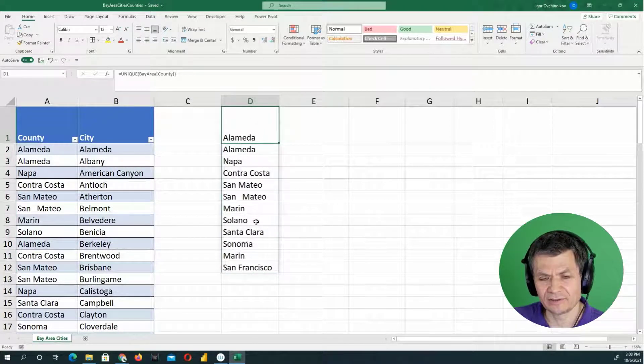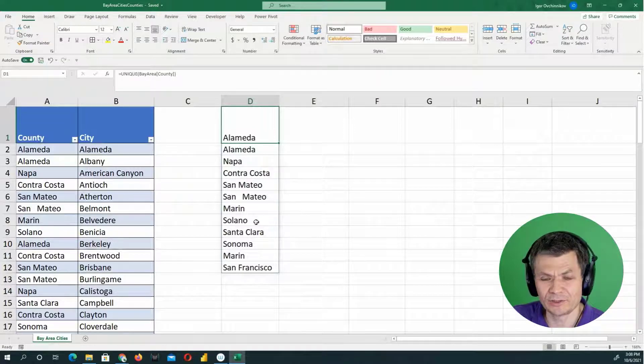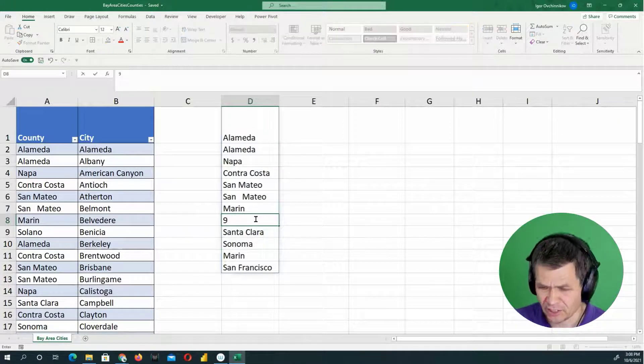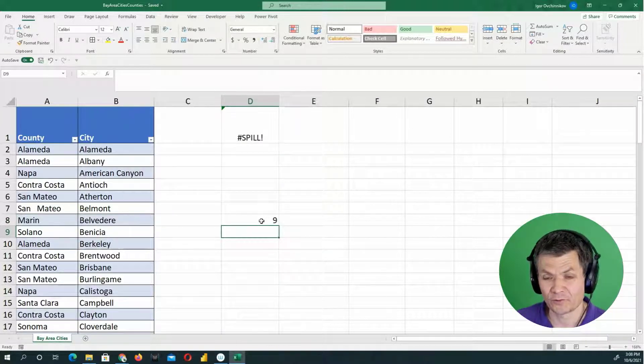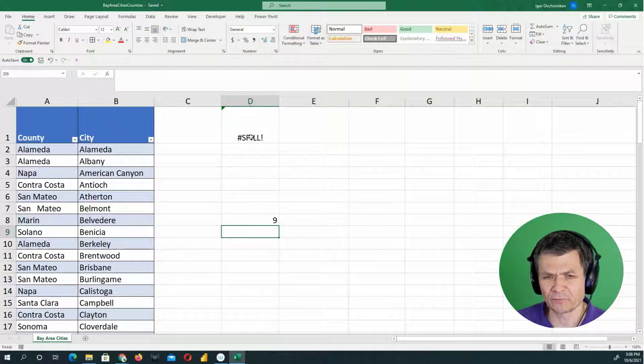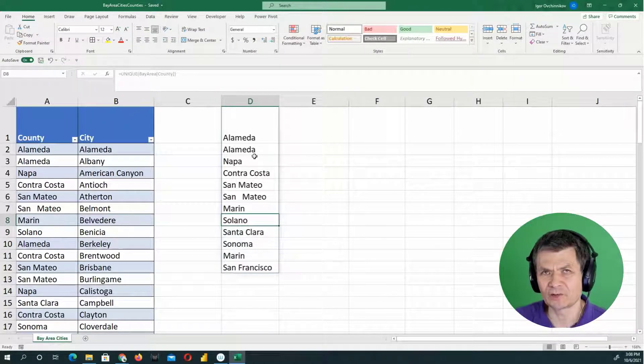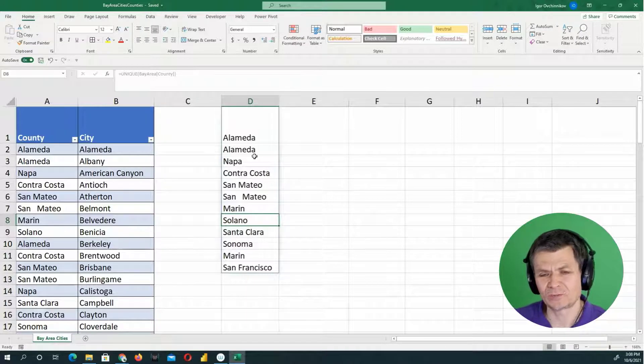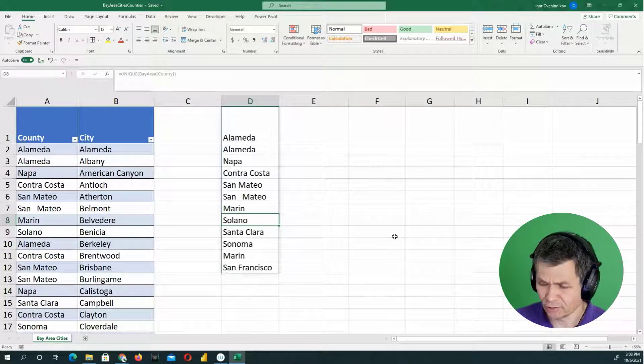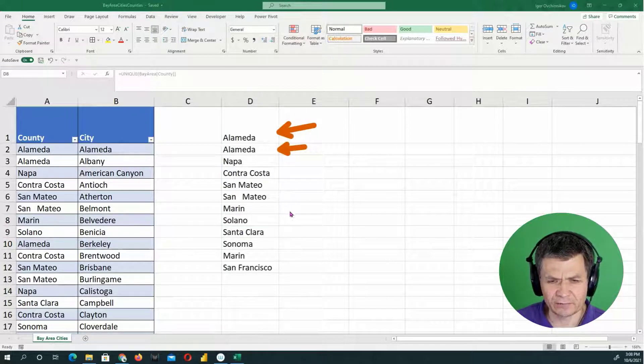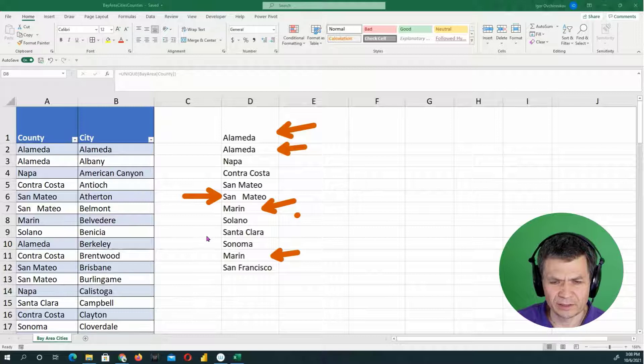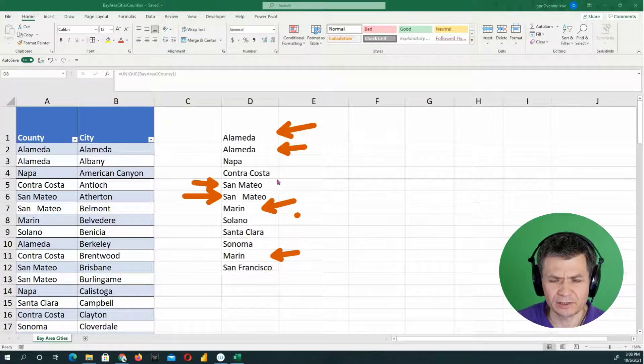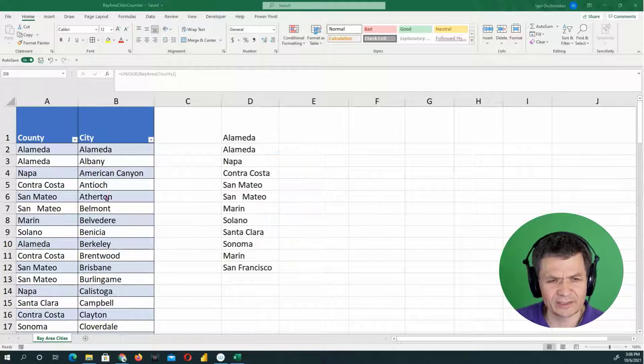So if you have something that is preventing the list from being displayed, you will get the formula spill error. So basically, you need some space in order to display the entire list the formula returns. Also notice that here, I have Alameda once and Alameda again. And I have Marin, I have Marin, I have San Mateo, and I have San Mateo here. So what is going on here, you start investigating.